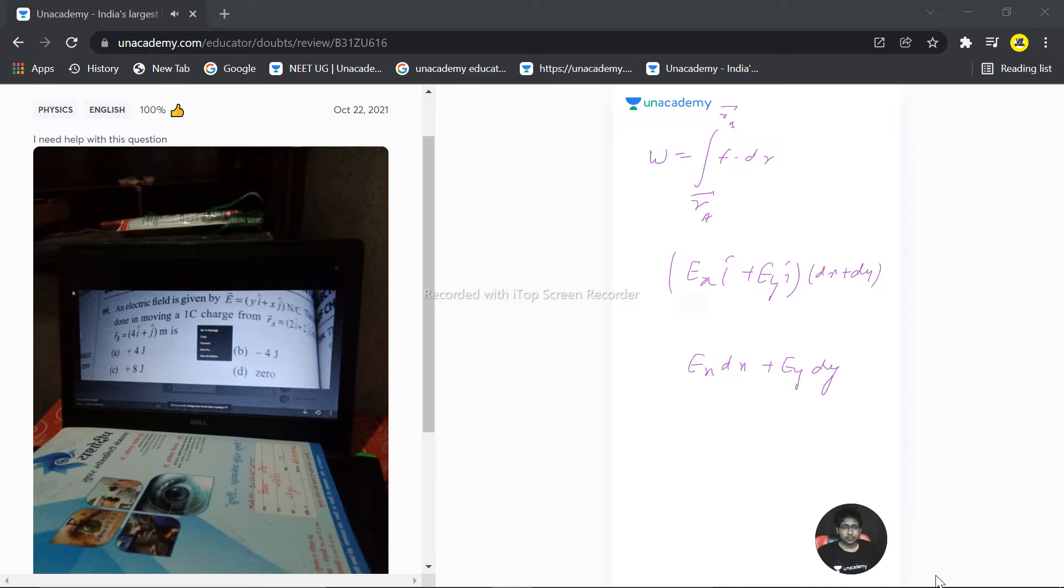So integration is obviously from r_a to r_b.